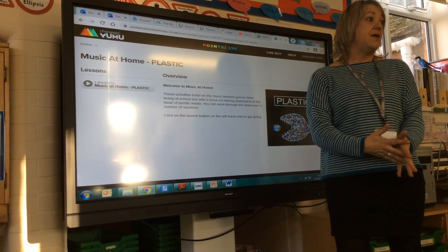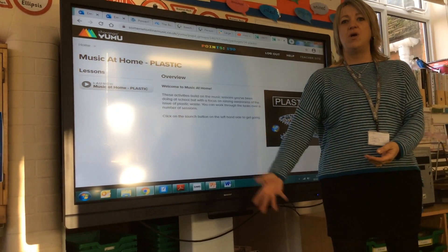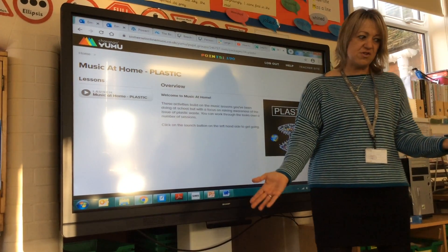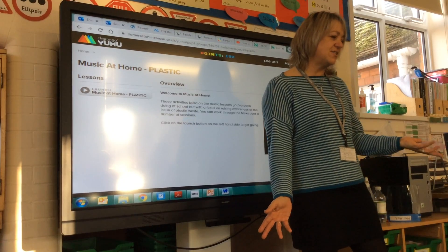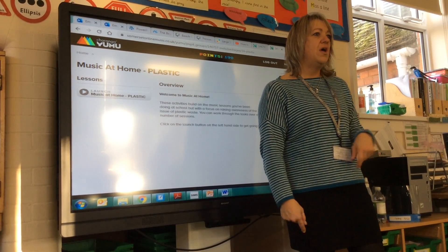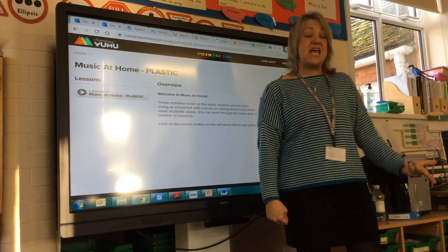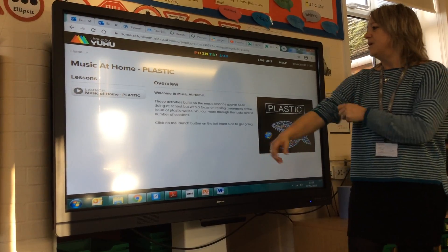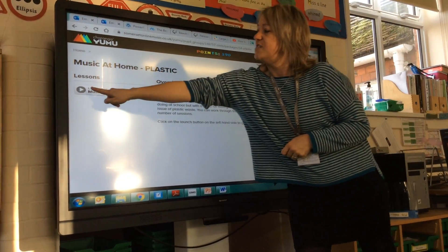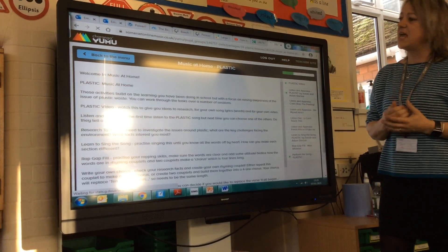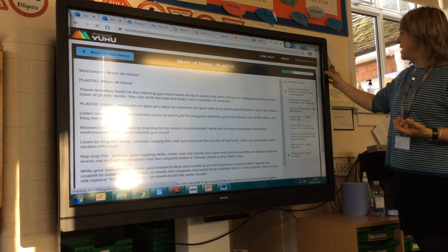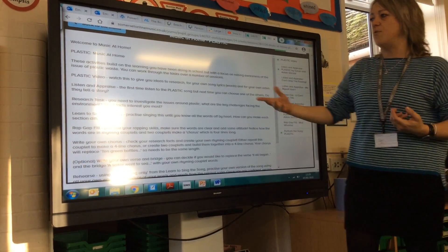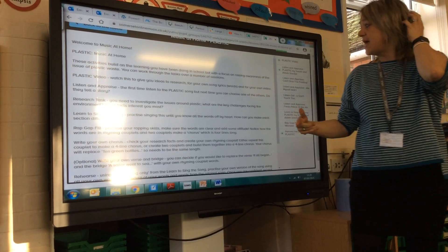Really, really important at the moment. We're thinking about lots of — I don't know about you, but when I walk down the street, I see lots of plastic masks on the floor. And they're ending up in the sea, as we know. So we could be thinking about that. So, we click on this button on the left to launch our music at home and it talks you through the music at home. They build on the learning you've been doing.